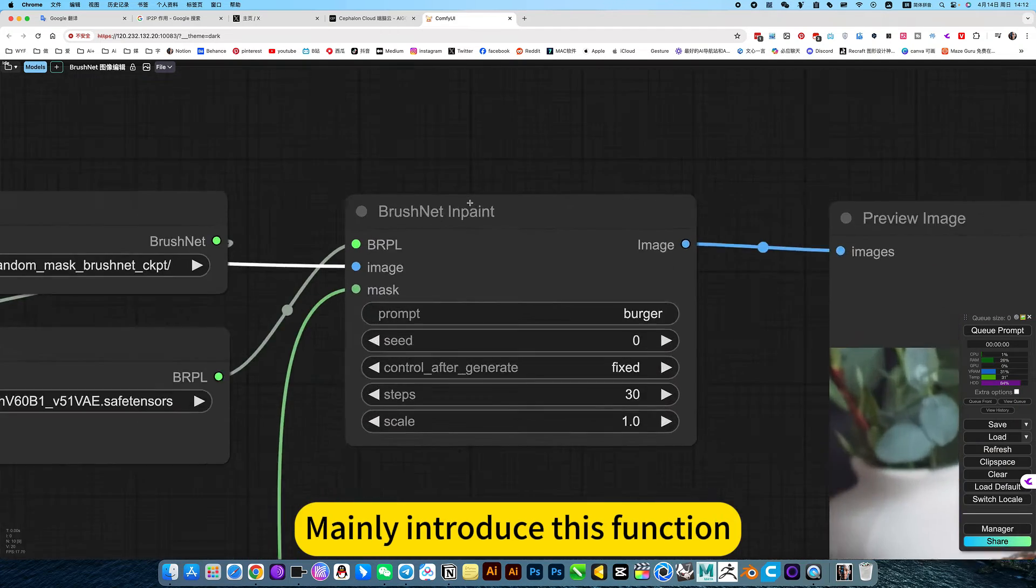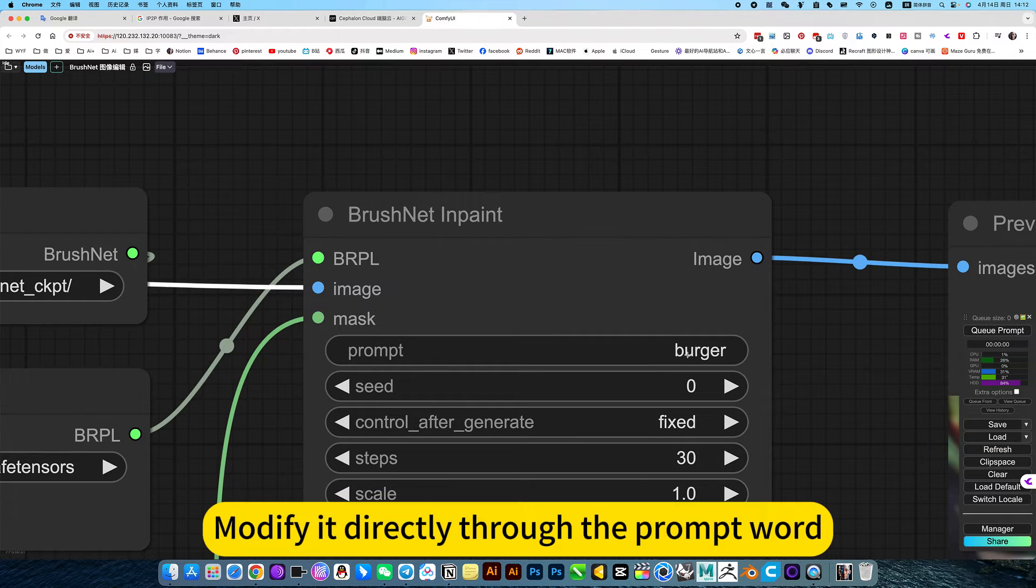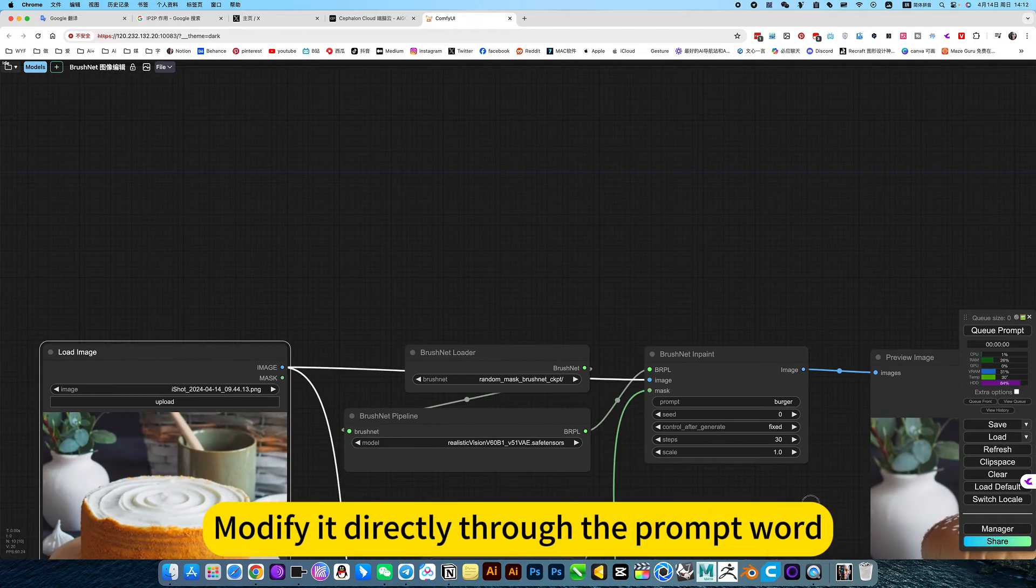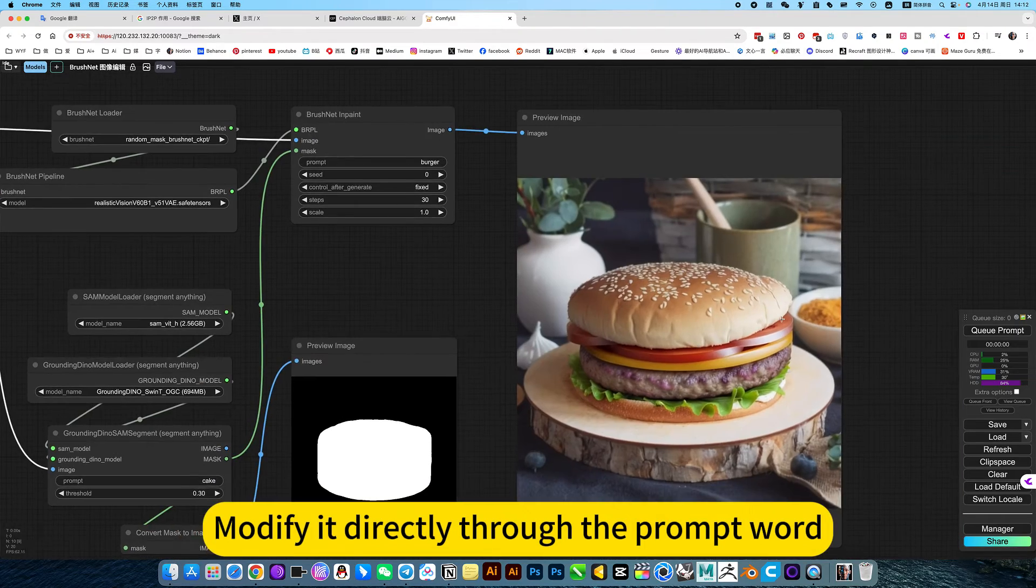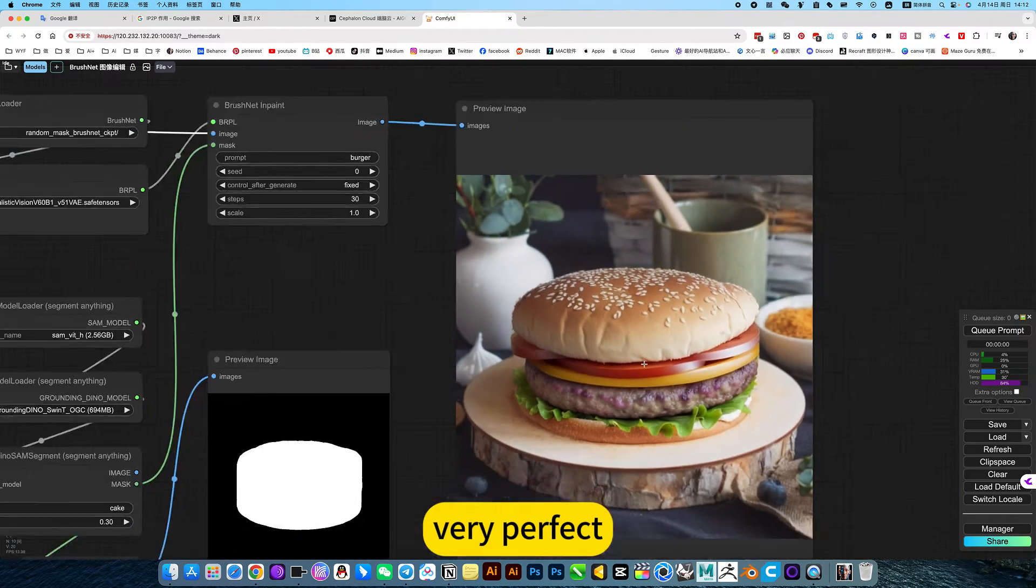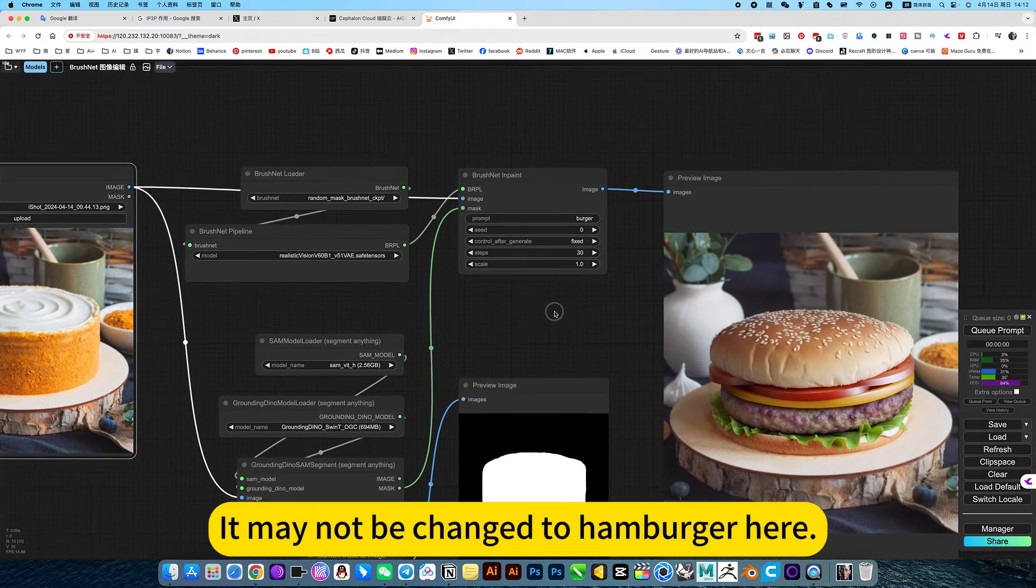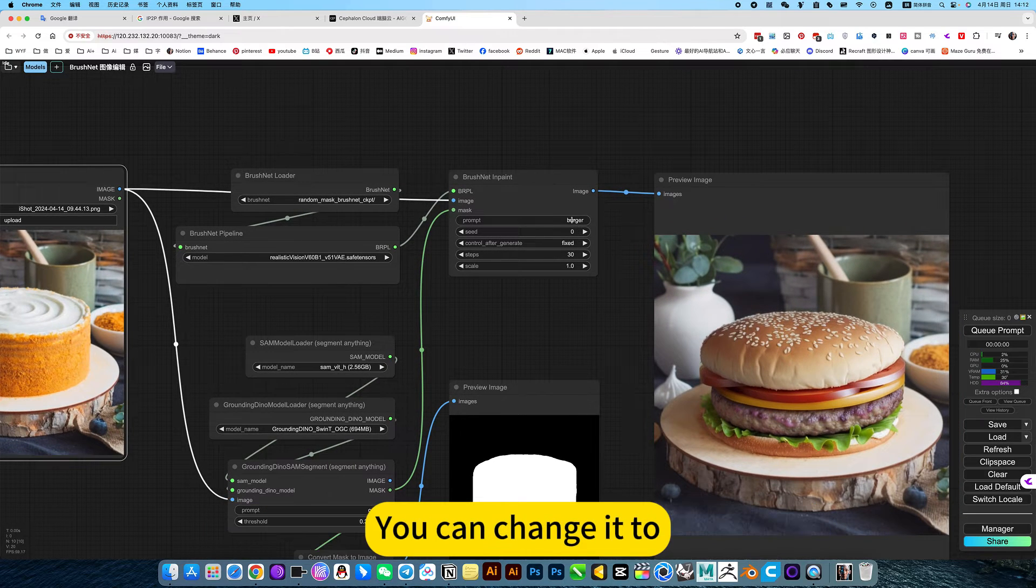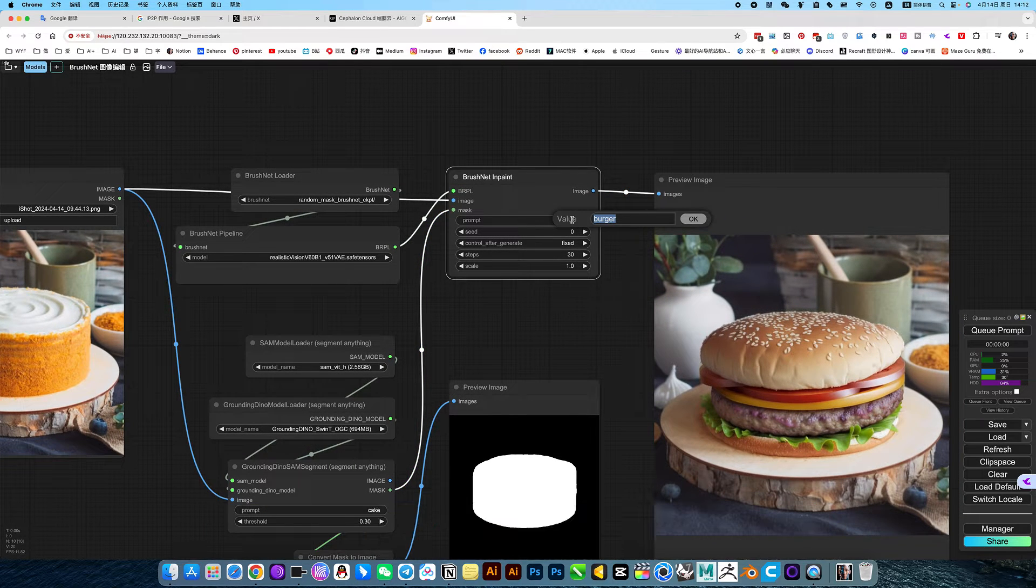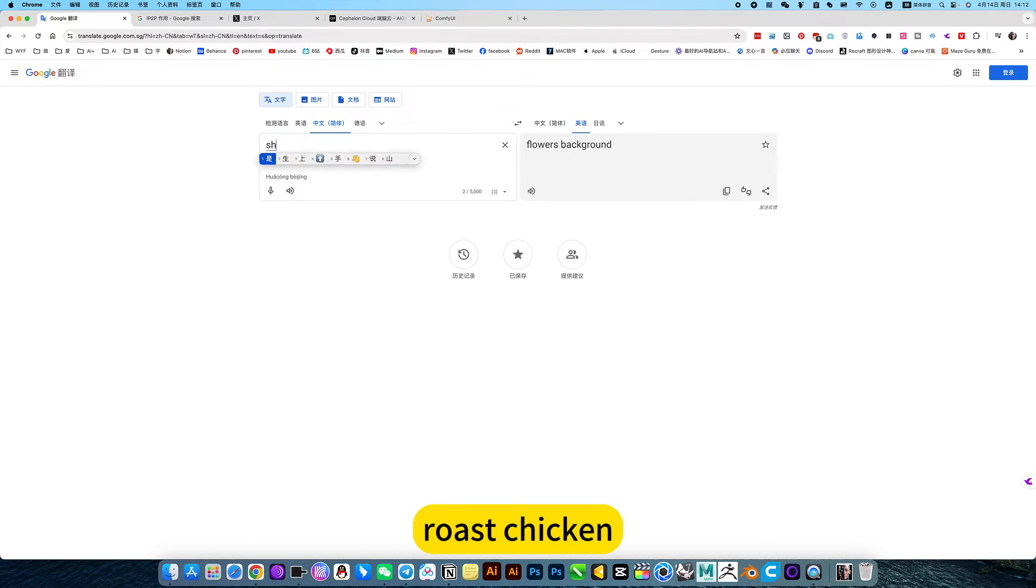Mainly introducing this function - modify it directly with the prompt word. Very perfect. It may not be changed to hamburger. You can change it to drumstick, roast chicken.